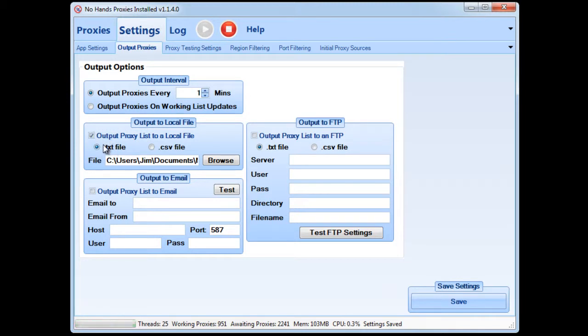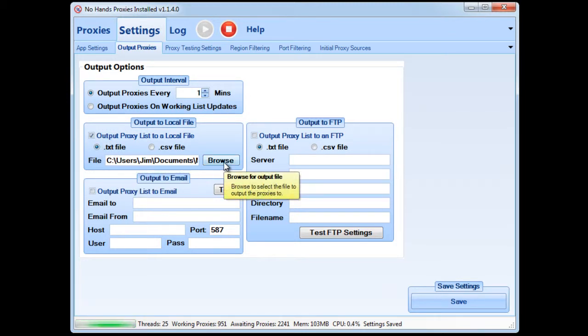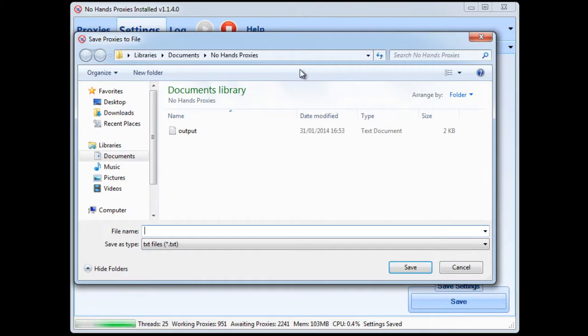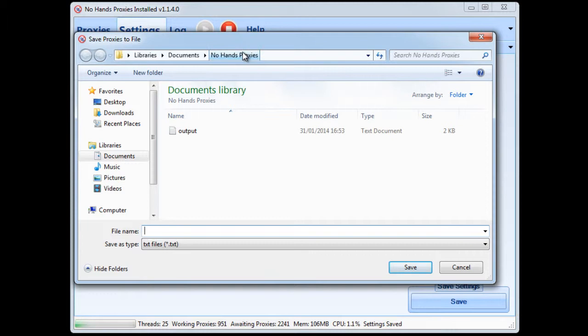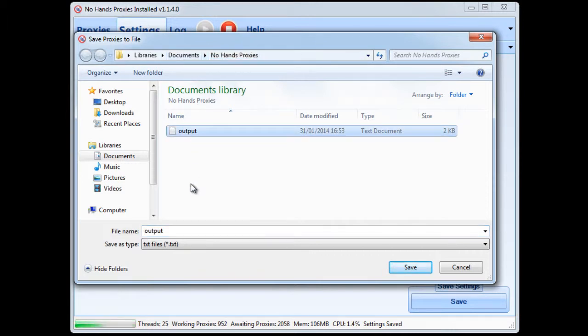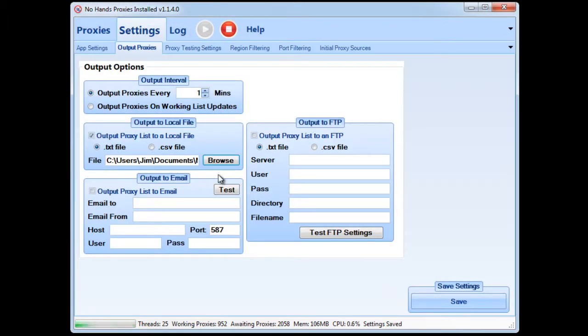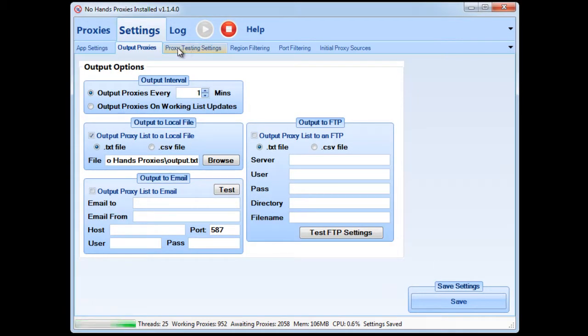Now it wants to be in a .txt file so from there we need to click the browse button and choose where you want the file to be output to. In this instance I've chosen the No Hands Proxies folder in the My Documents folder and I've called the file output. That's all you need to do. It's very easy.